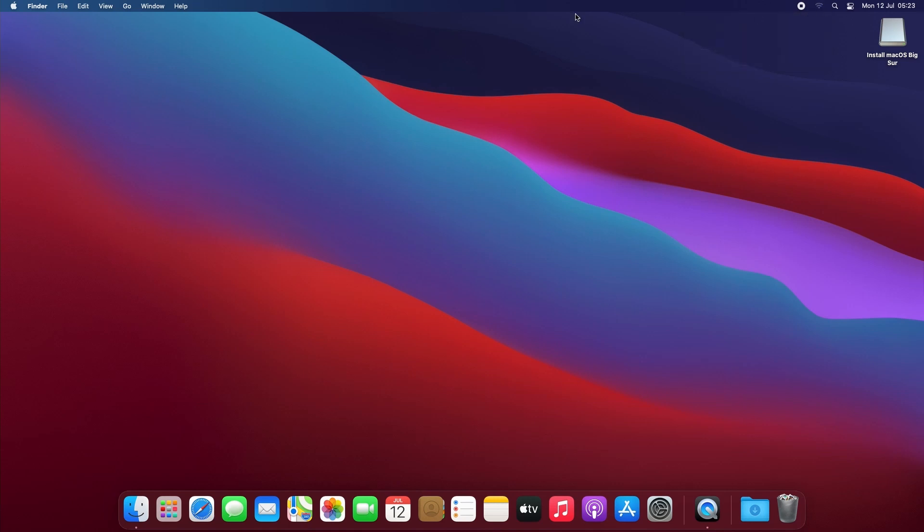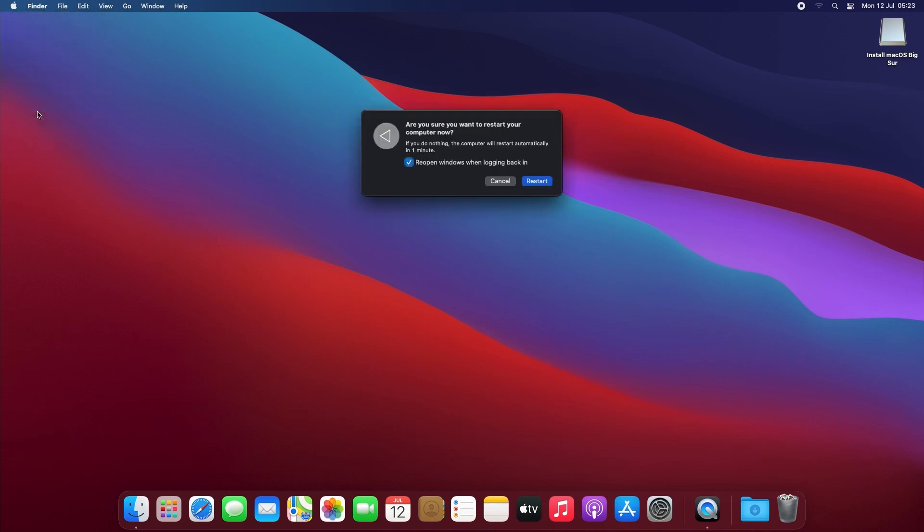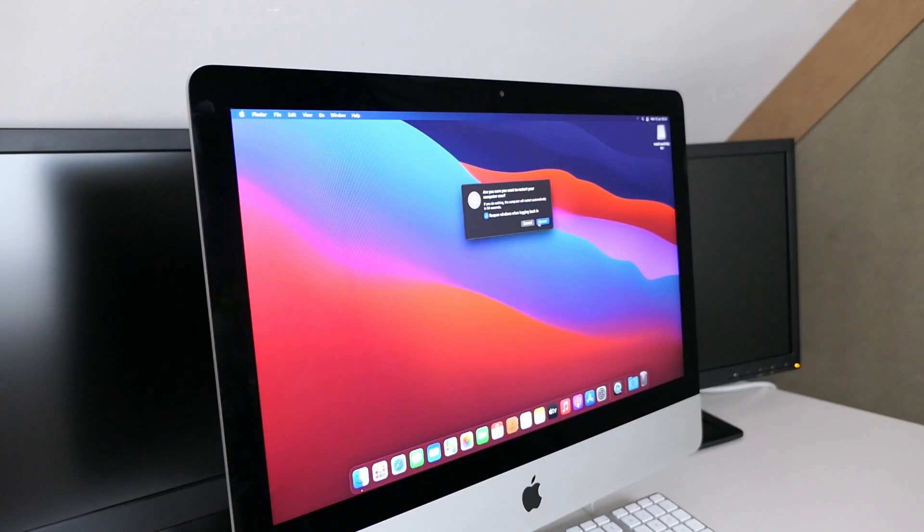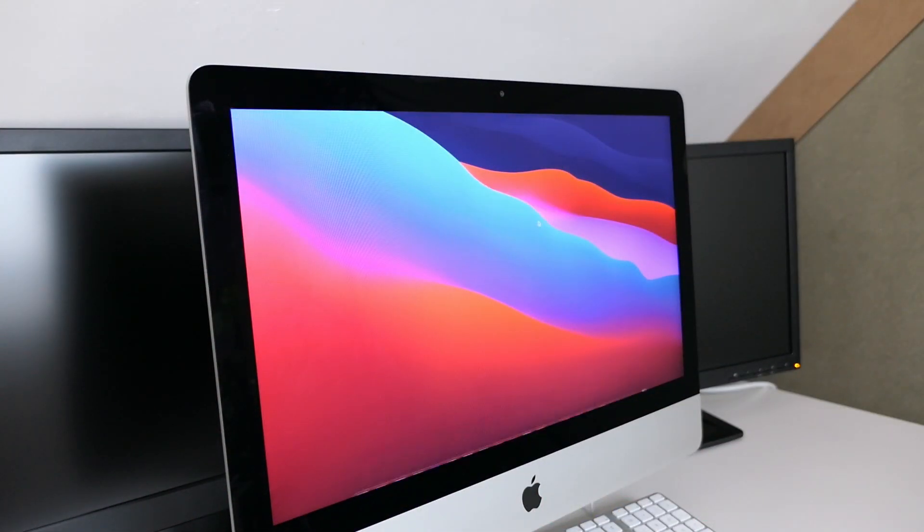Remember that additional option after booting from the USB drive for post-install? This is exactly what it is for. So let's reboot once more and hold the Alt-Option key and launch the installer again using the second icon.